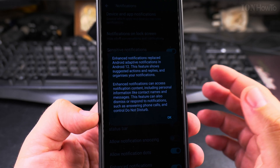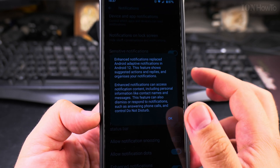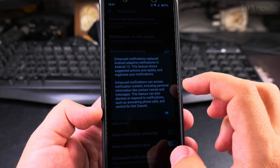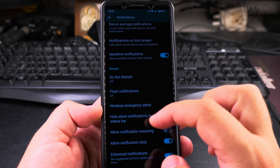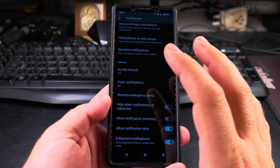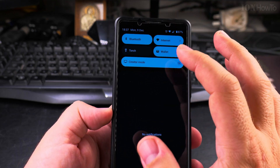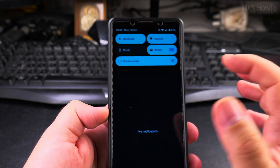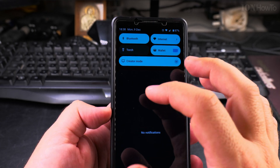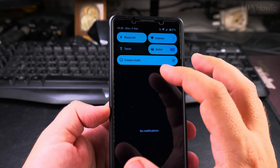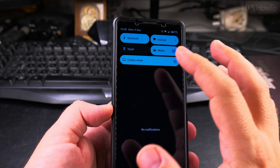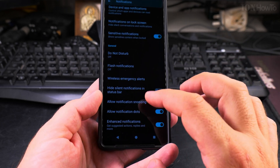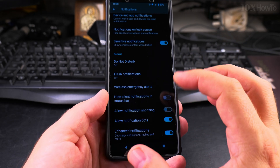The notification dot appears on the app icon. Enhanced notifications are adaptive based on the app and give you quick actions — for example, mark a message as read, do a quick reply, archive, or delete — directly from the notification screen without opening the app.